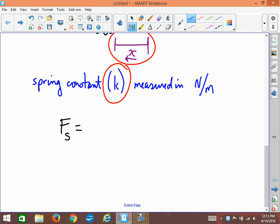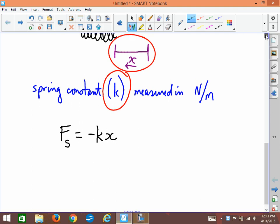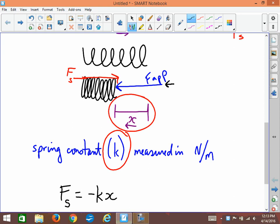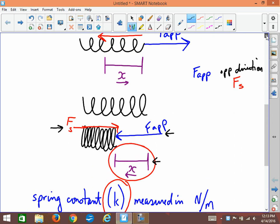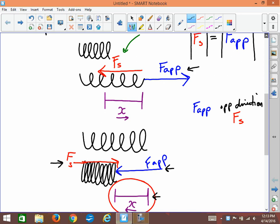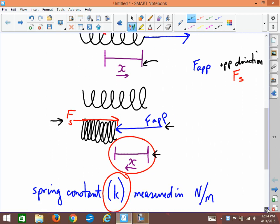We have x — how far the spring is being stretched — and k — how springy the spring is — and the force. Putting these together, here is Hooke's Law: the restoring force of the spring is equal to negative kx. This is how it's often written in textbooks. The negative sign is important because it tells us the restoring force will always be in the opposite direction to the direction the spring is being stretched or compressed.